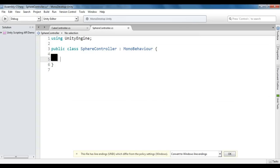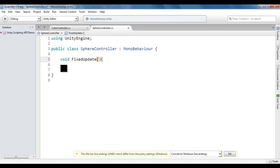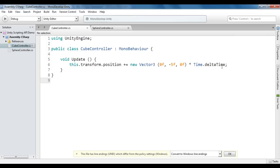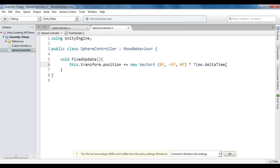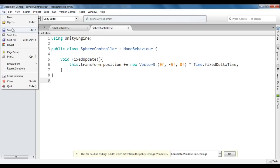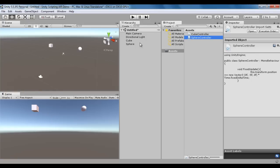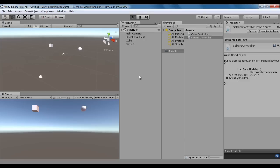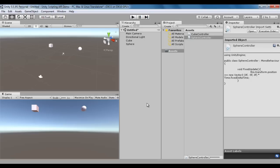I delete the unnecessary code and add a FixedUpdate method, since I want to move the sphere based on the physics update. I copy the same movement code from CubeController and paste it into FixedUpdate, replacing deltaTime with fixedDeltaTime. I save the file, go to Unity, and click play. You can see both the cube and sphere moving down 5 units per second — one using Update and the other using FixedUpdate.